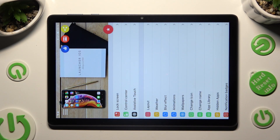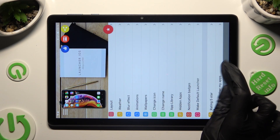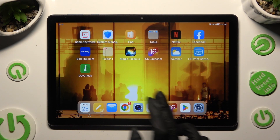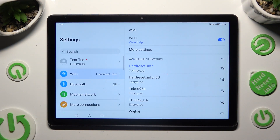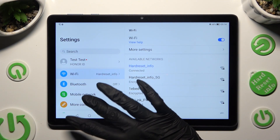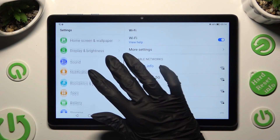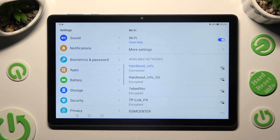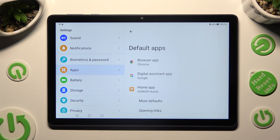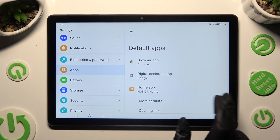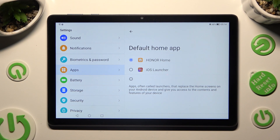When you're done, you can close the iOS Launcher app and go into the device settings. In them, scroll down, click on the Apps section, and then tap on Default Apps. Lastly, you need to tap on Home App and tap on iOS Launcher.